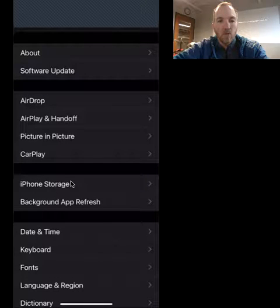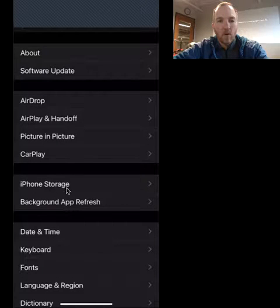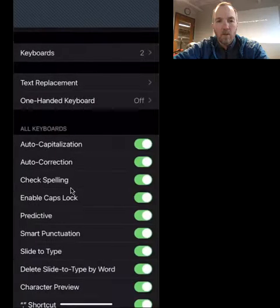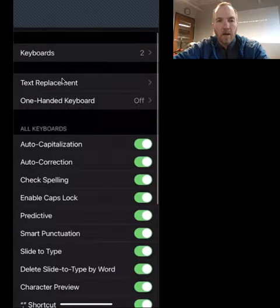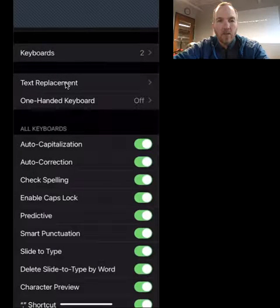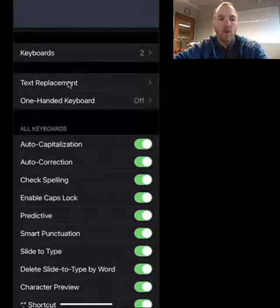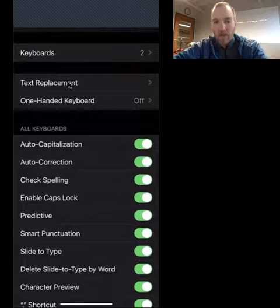And then I'm going to go to keyboard, keyboard, text replacement is what we want. So this is where all of your shortcuts are.